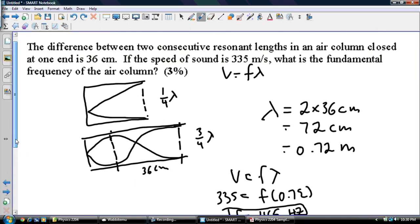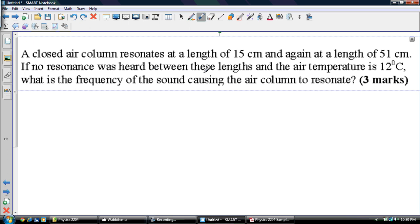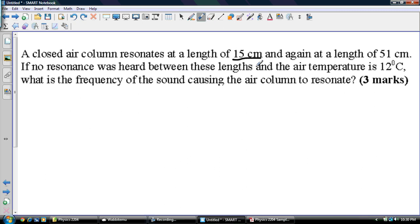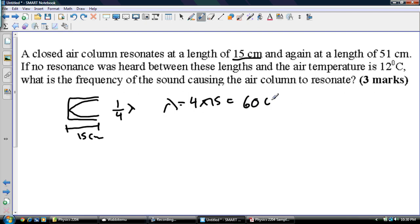A closed air column resonates at a length of 15 centimeters, and again at a length of 51 centimeters. You don't actually need both numbers to find the answer — you could do it a couple of different ways. The first thing: it says the first resonance length is 15 centimeters, and present in that tube is one quarter lambda. So lambda equals 4 times 15, which is 60 centimeters or 0.60 meters.